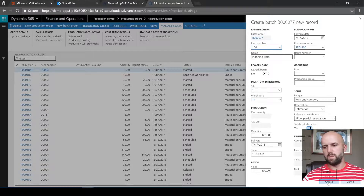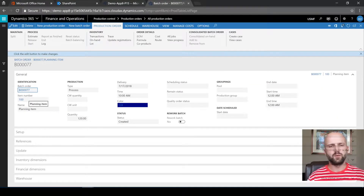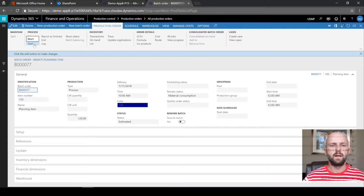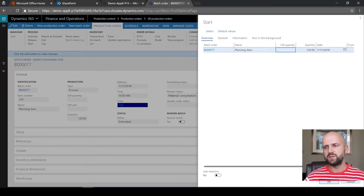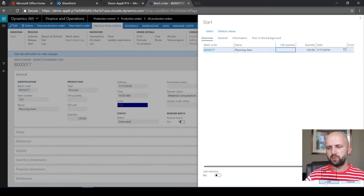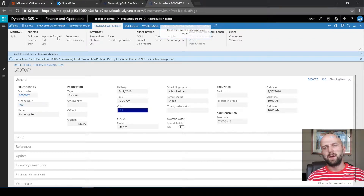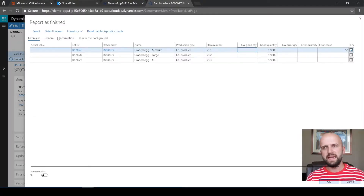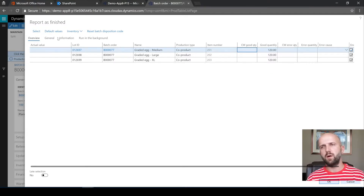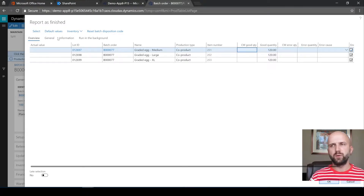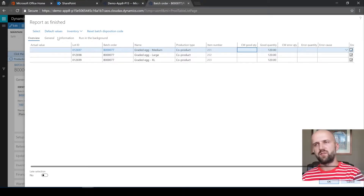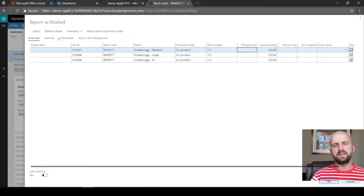So now we are ready to create the new batch order — we're going to click Create. The new batch order has been created and I will quickly walk through the estimation step. I will then start the production order, which will consume item 150 — consuming the ungraded inventory quantity. We consumed those 120 ungraded items whenever we started the batch order and posted a picking list journal.